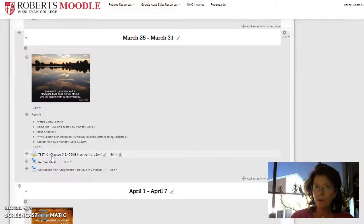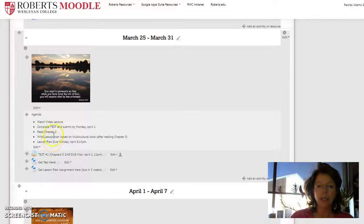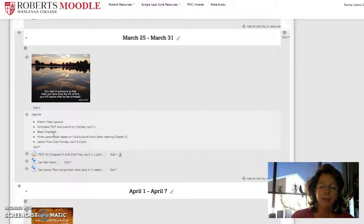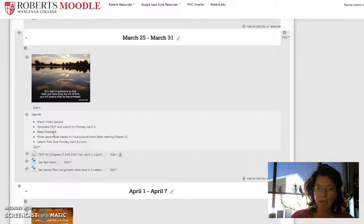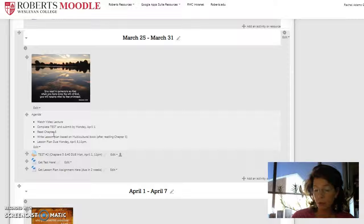And then for the rest of this week, I'd like you to read chapter five. You won't have questions to do because we will be doing our second lesson plan on it. And the lesson plan will be based on a multicultural book.